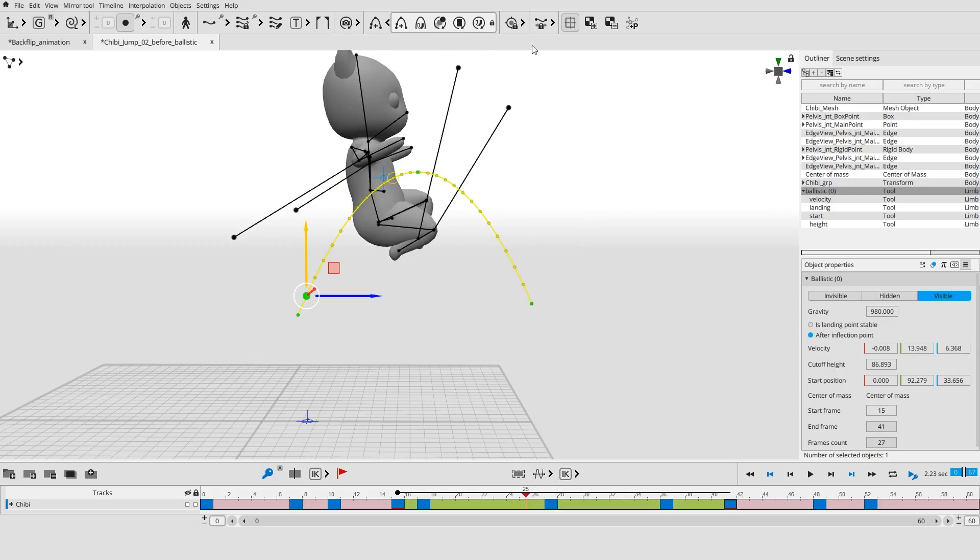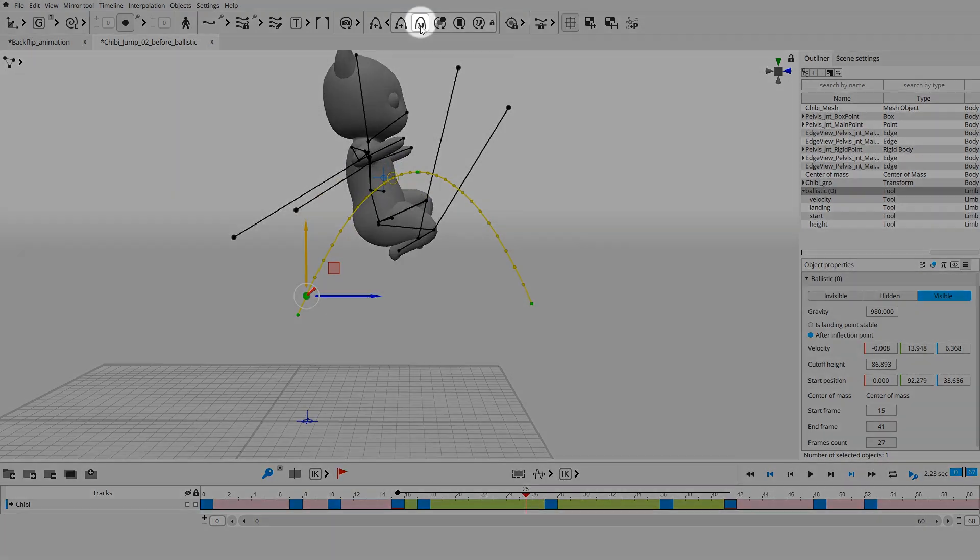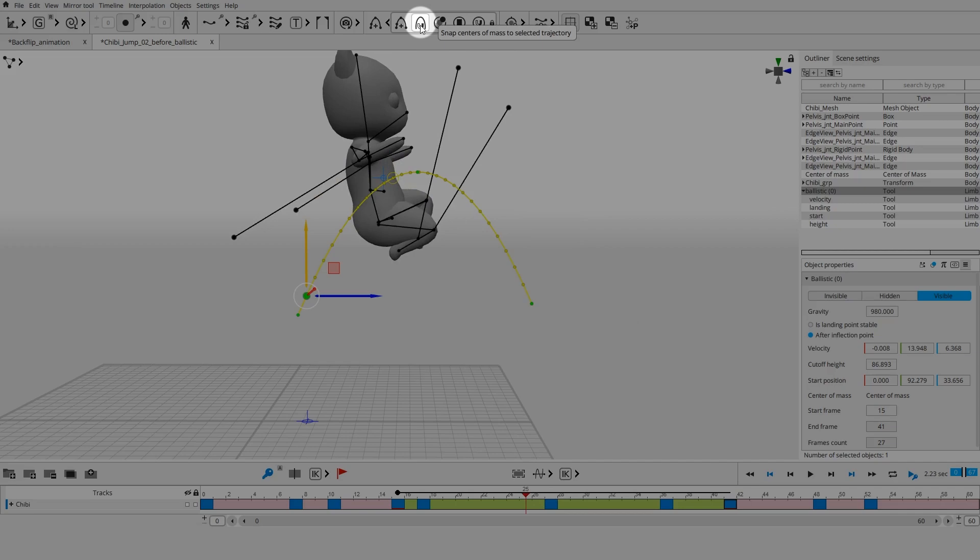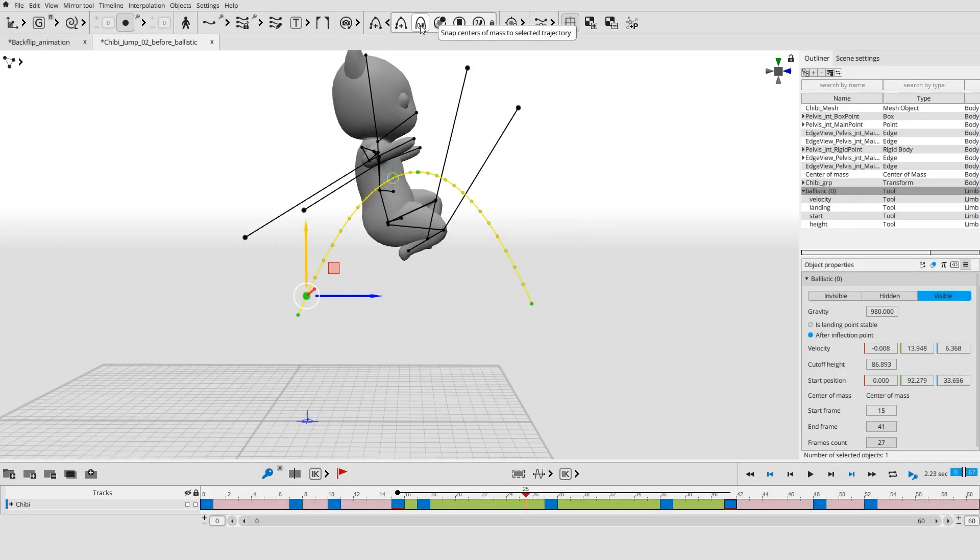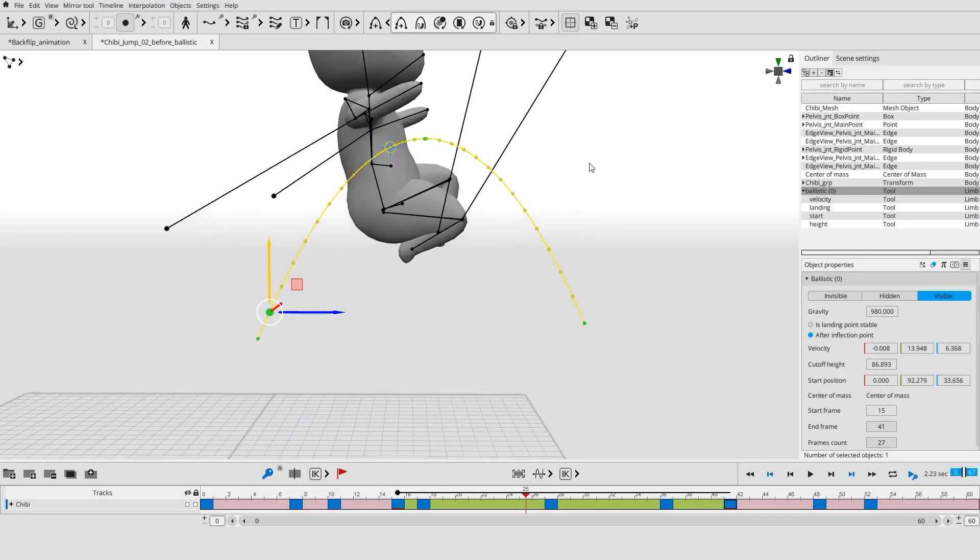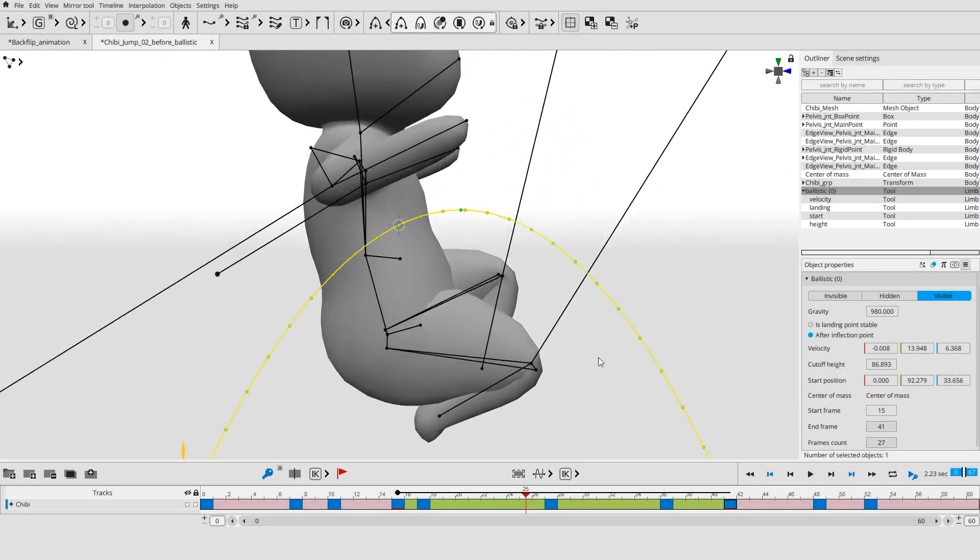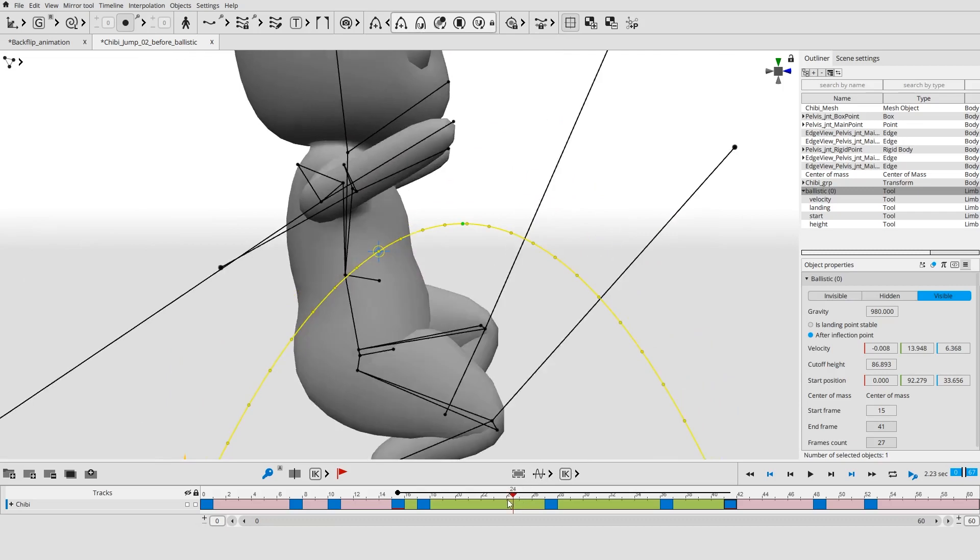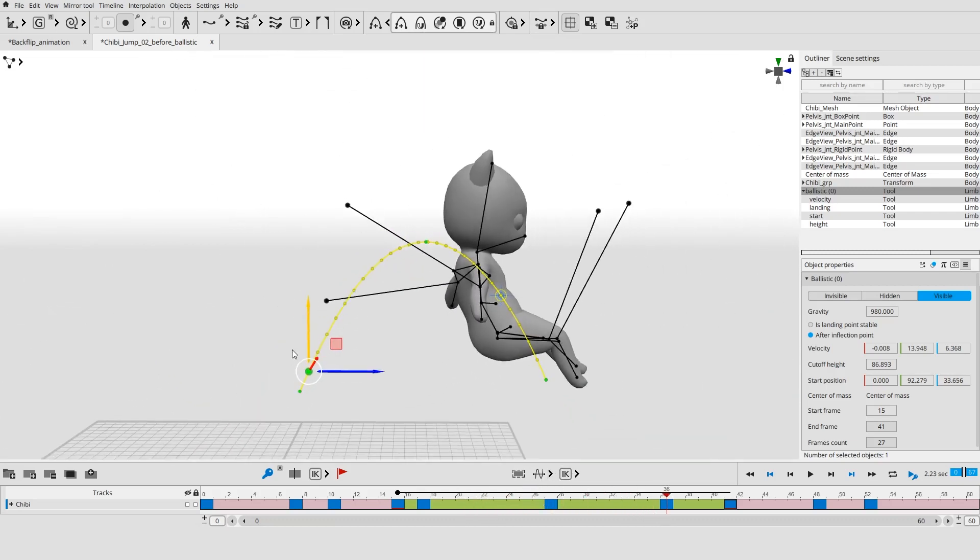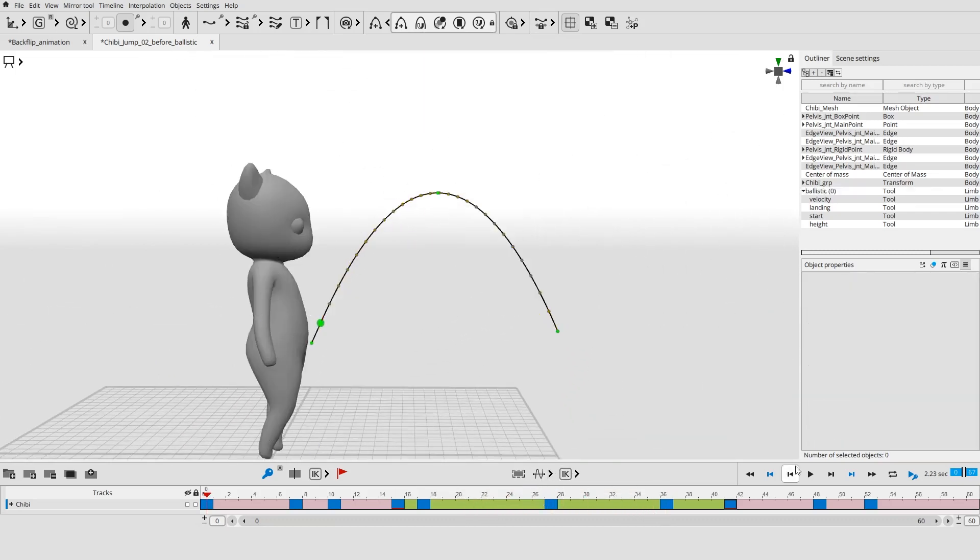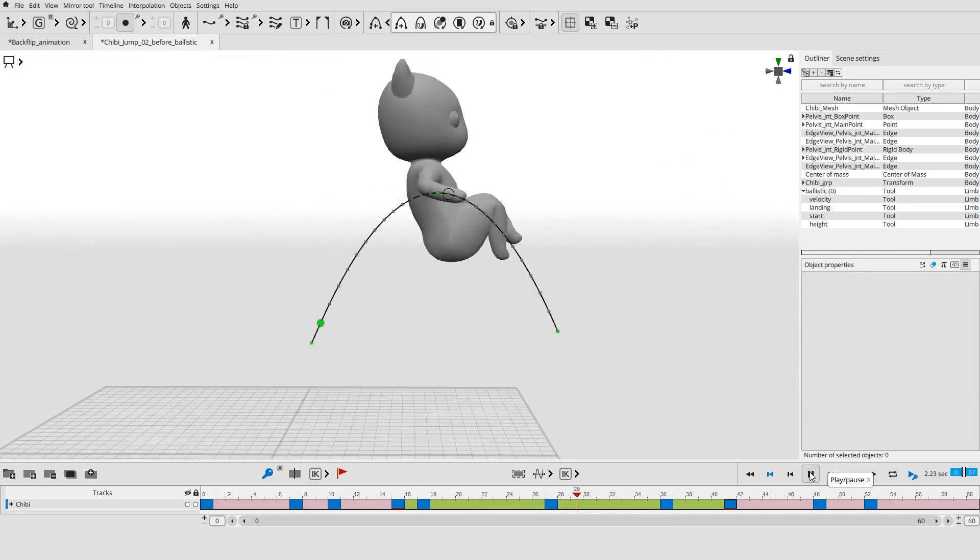Open the ballistic trajectory menu and click the snap center of mass to selected trajectory button. The character will move in space so that its center of mass in each frame will coincide with the points of the ballistic trajectory.